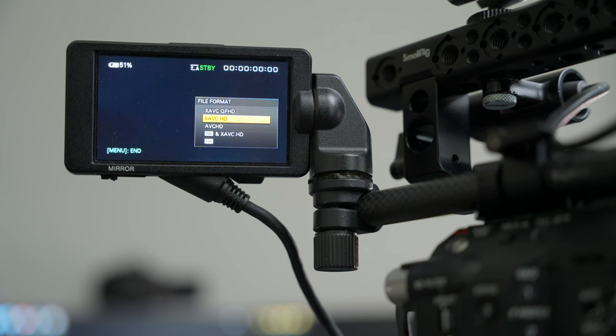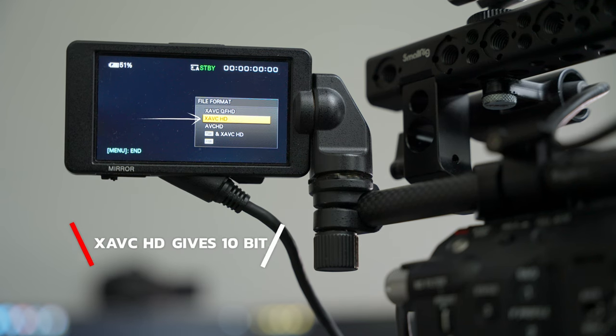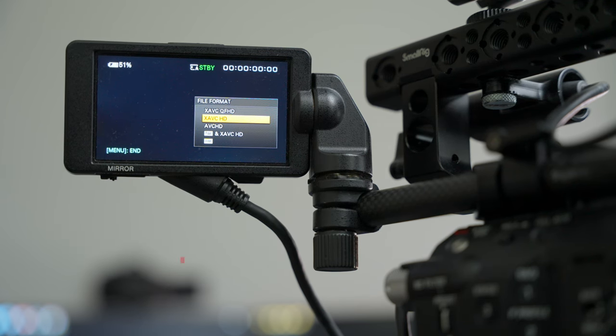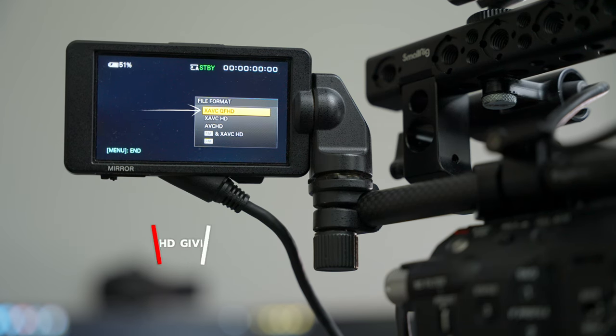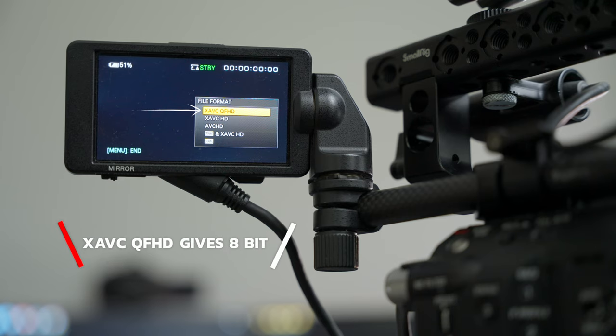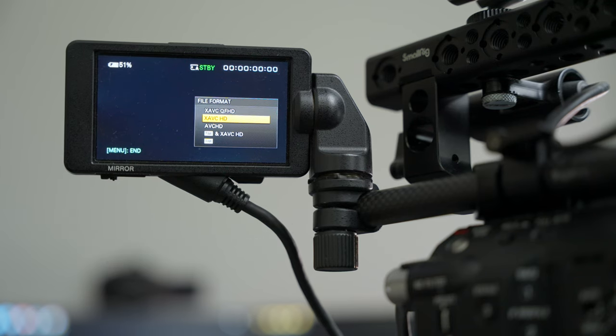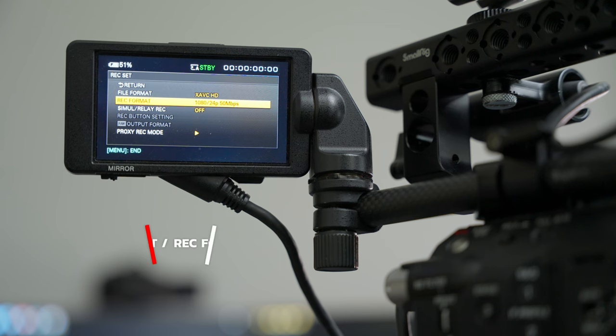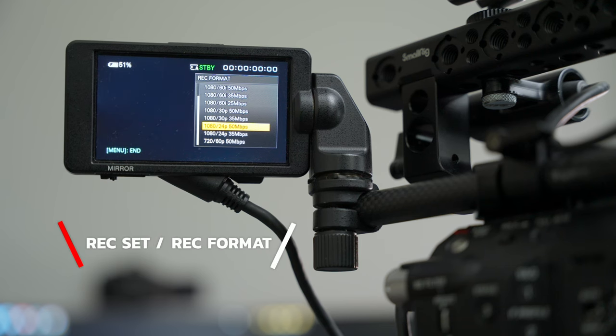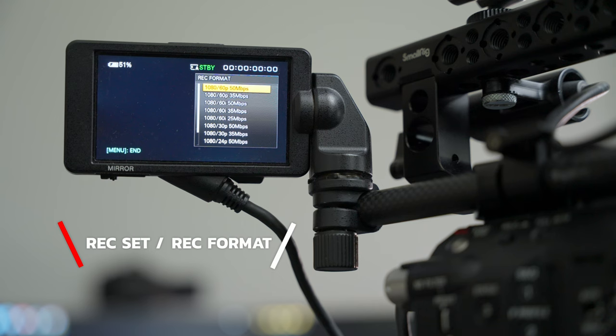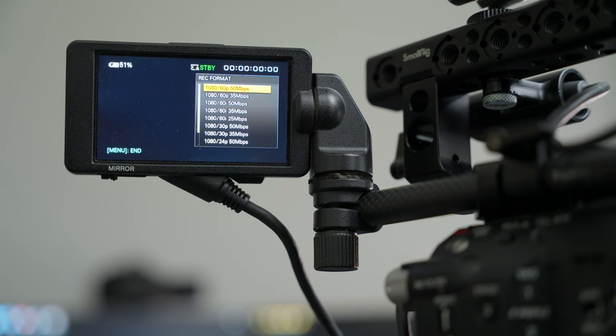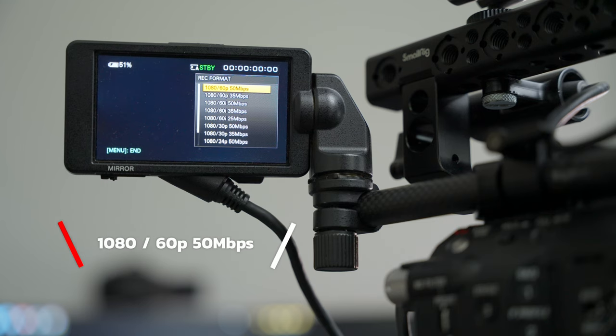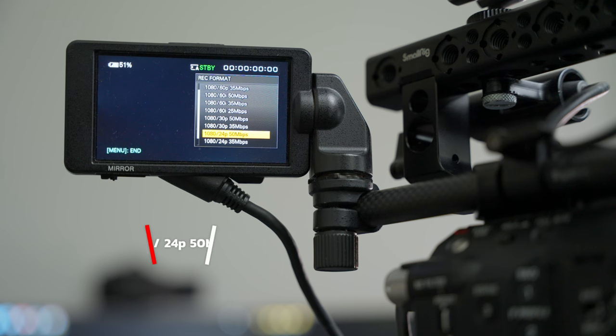So you want to go to X AVC HD. If you go to X AVC QFHD, which is basically Quad HD, that's going to be your 4K. You will get that 4K resolution but you won't get that 10-bit video. Now you want to go ahead and go into 1080p. If you wanted to do 60 frames you will go to 60p 50 megabits per second, and then you want to go down to 24 if you want to do just regular cinematic motion and movement.